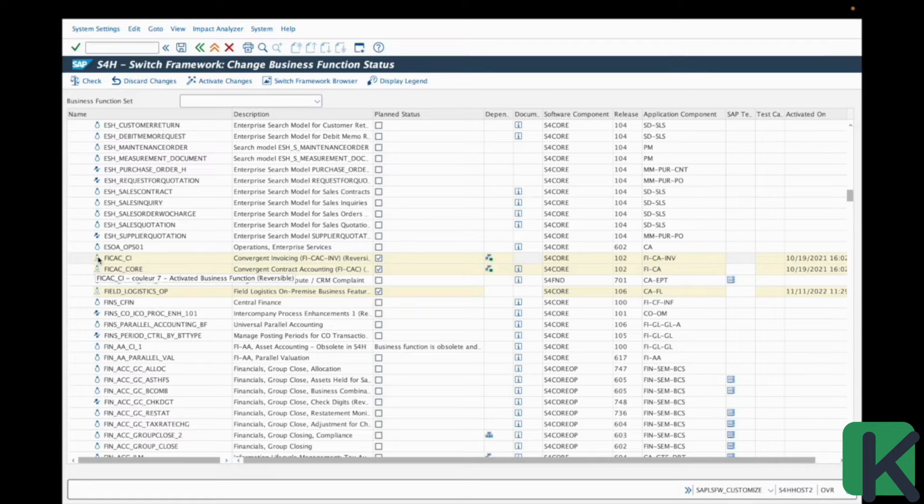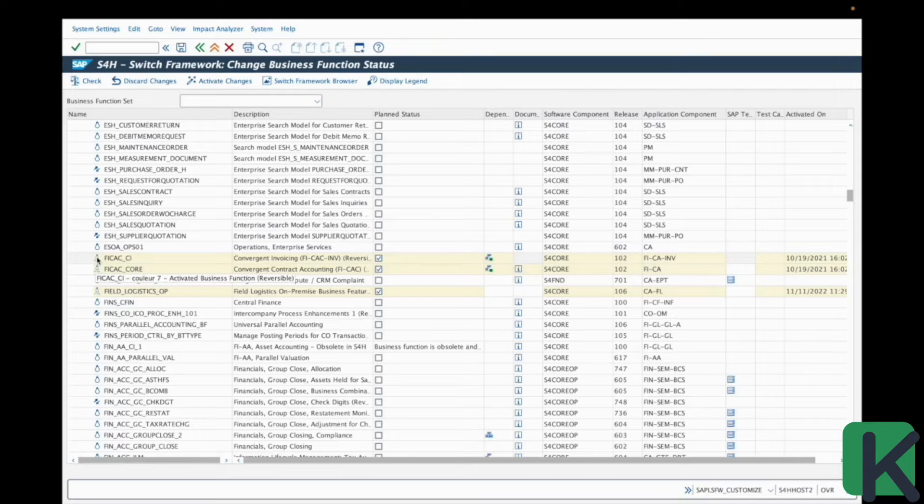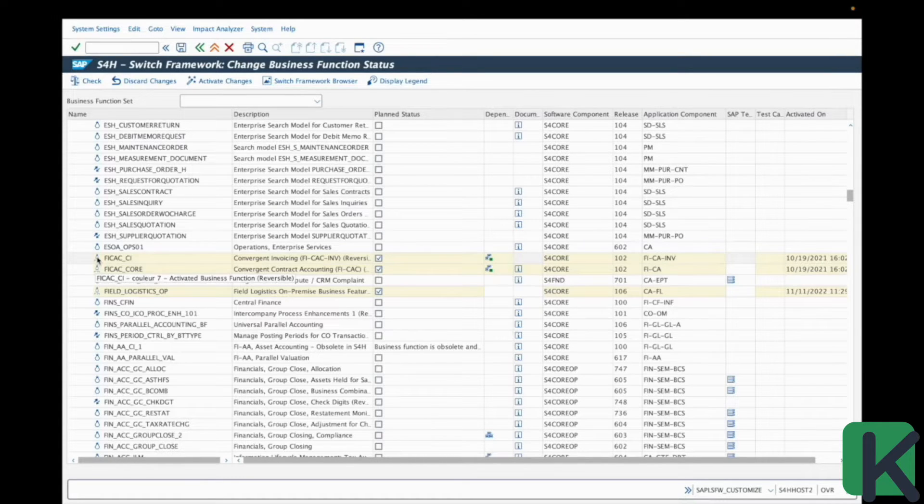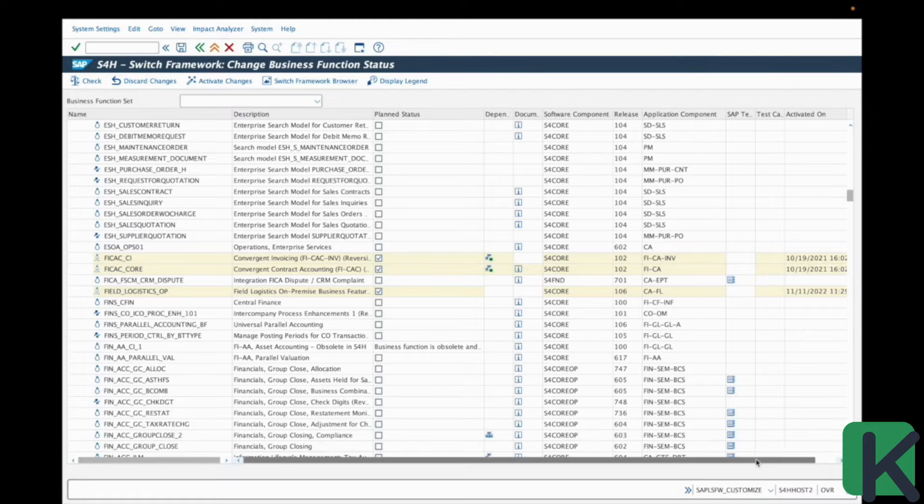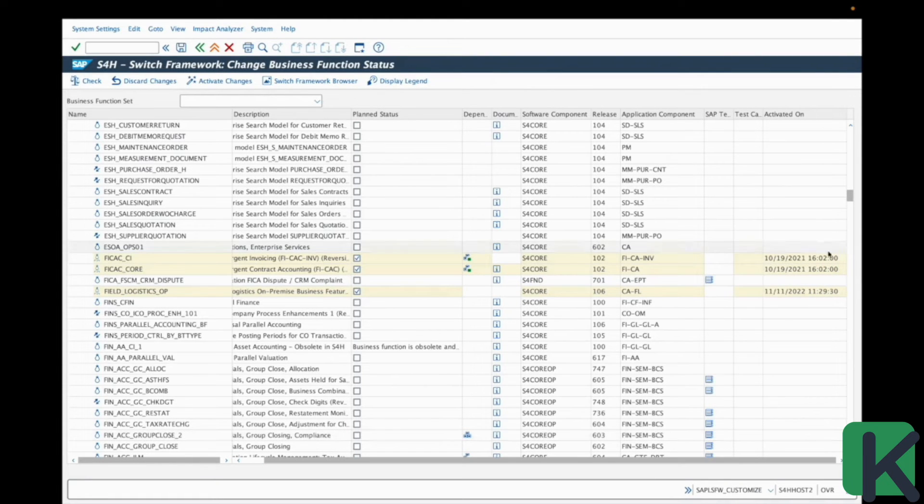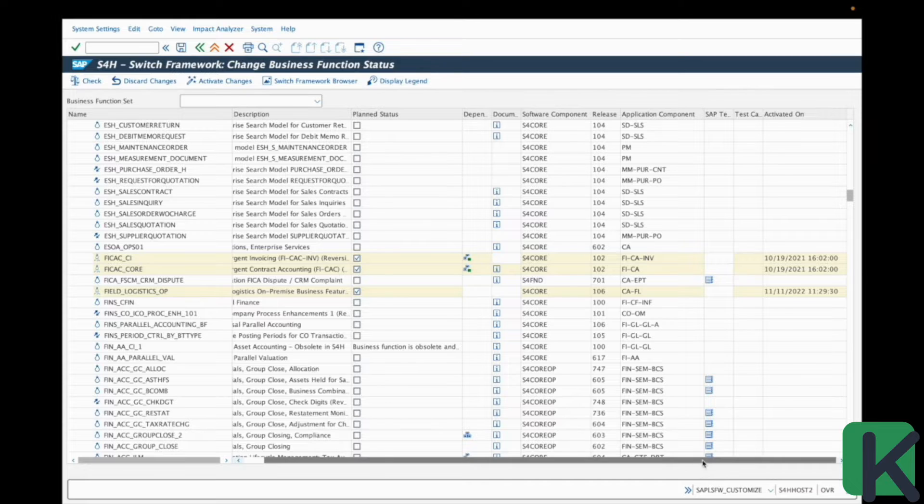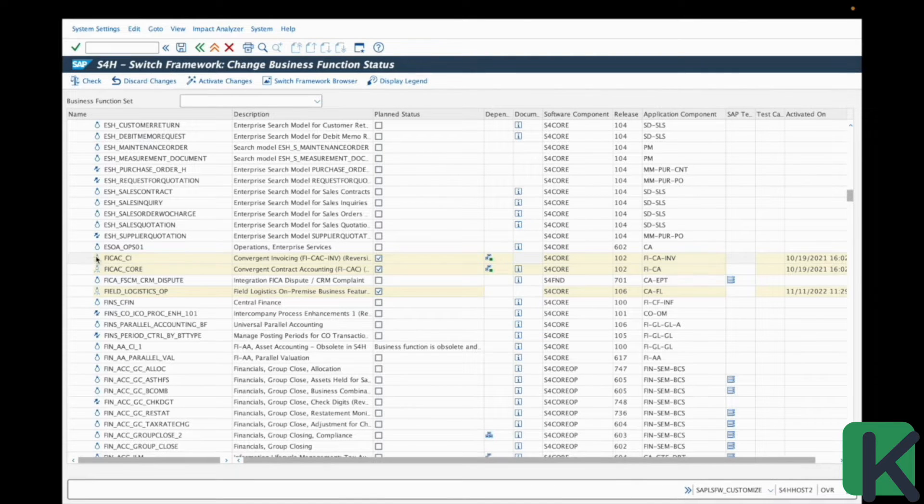You see, this icon with the three little points here means that this is an already activated business function. You can also check here the activated on date and time when it has been activated. So it's a different icon.